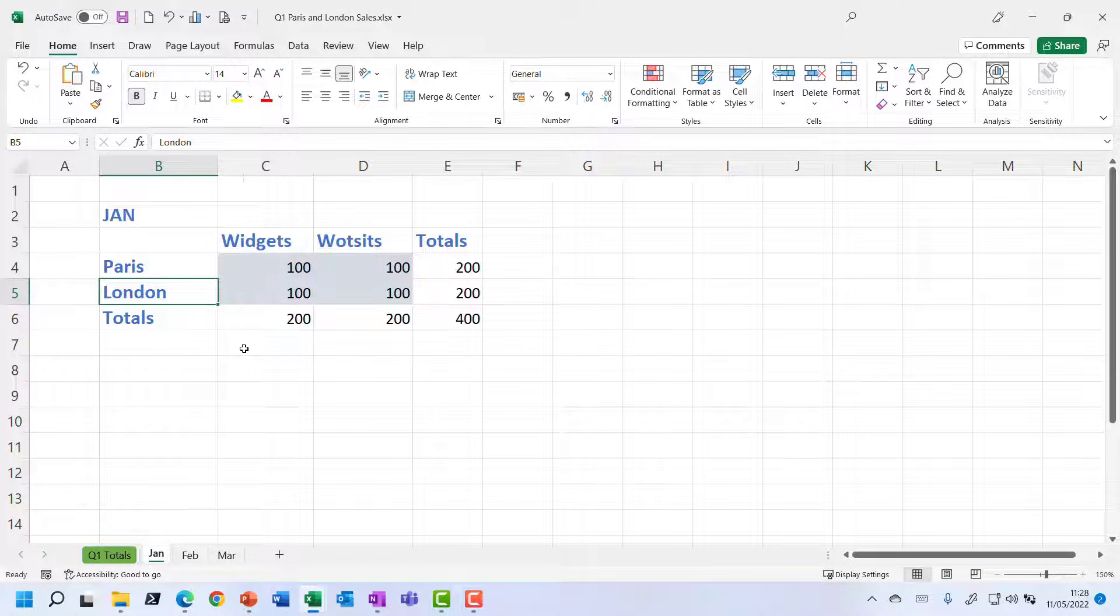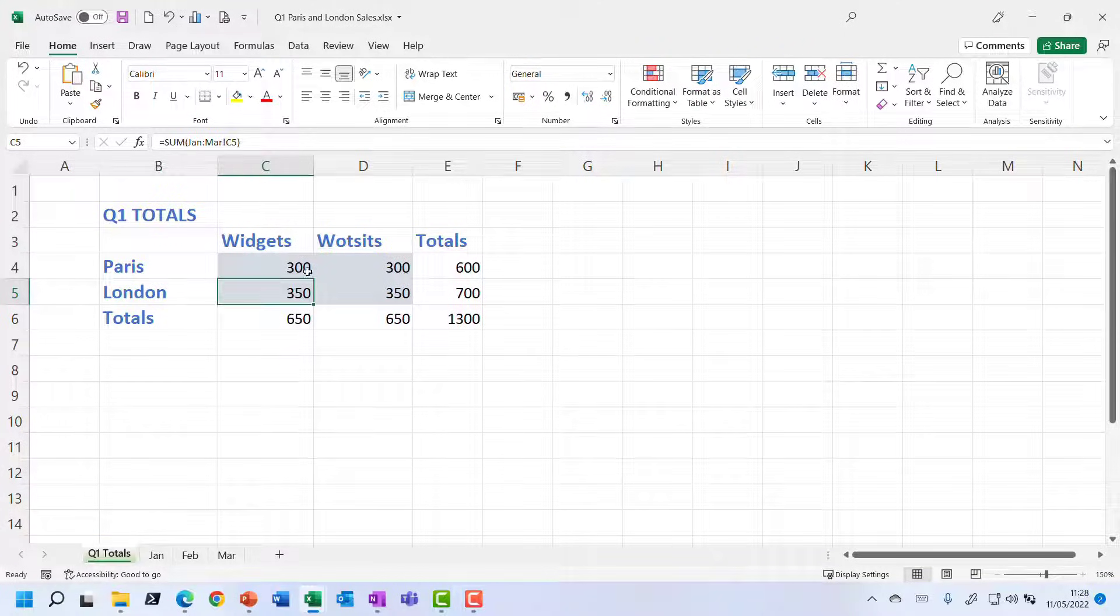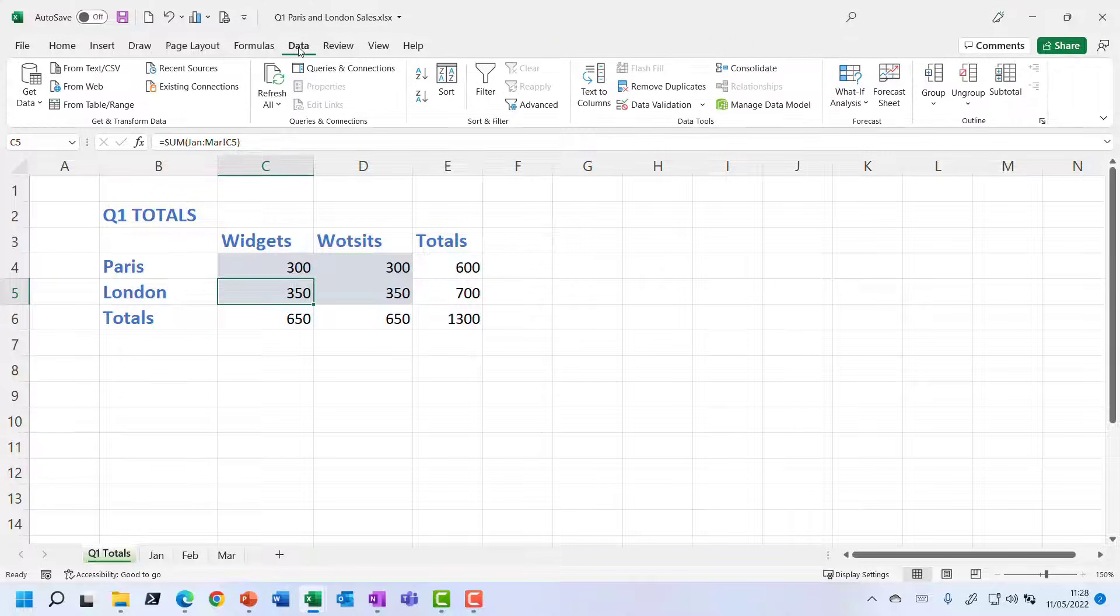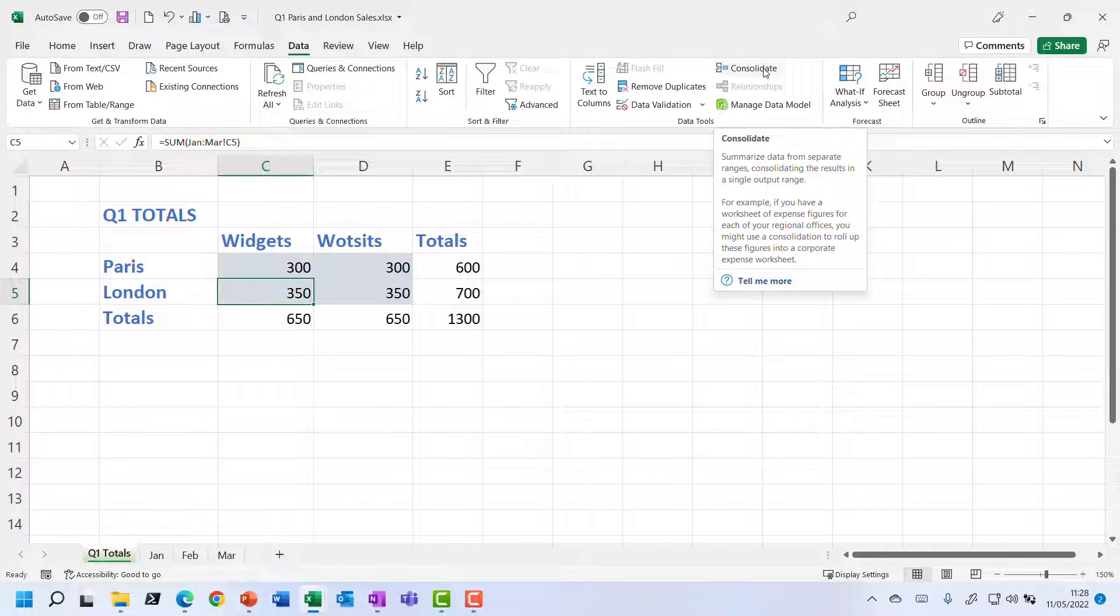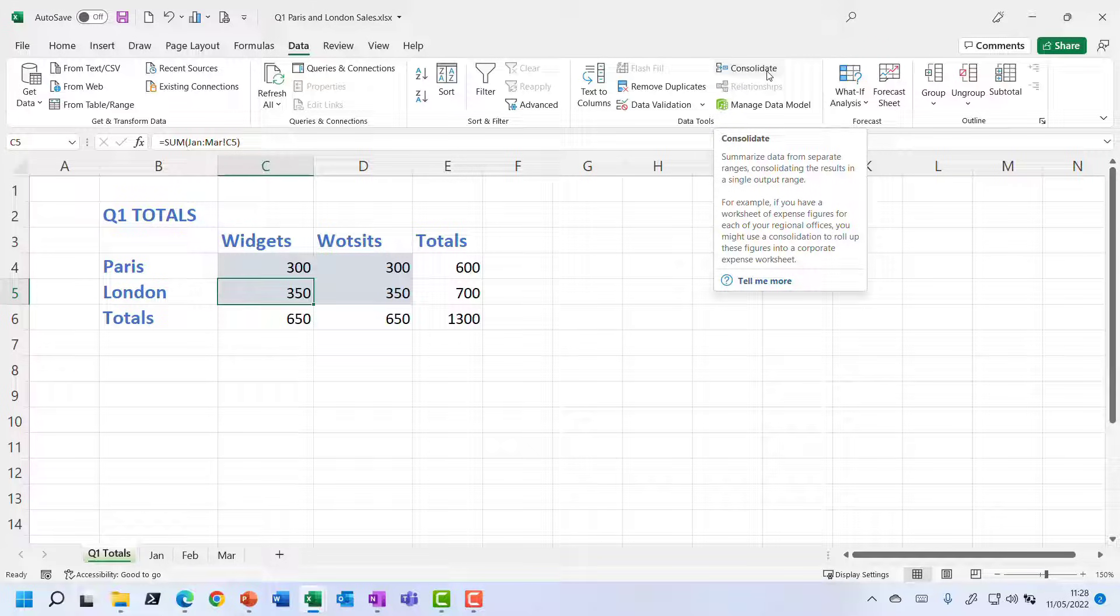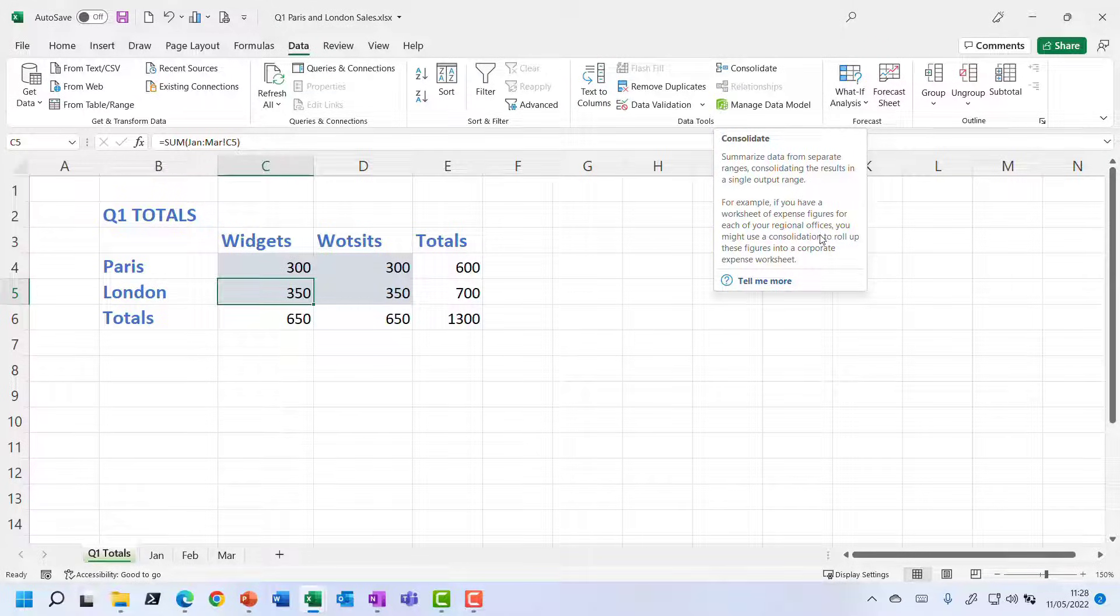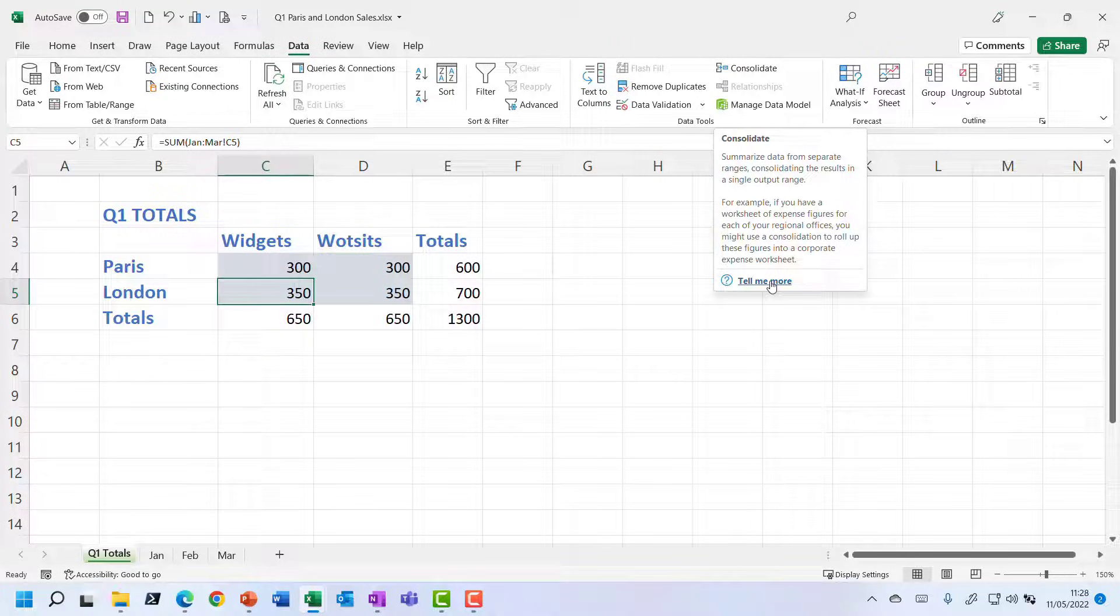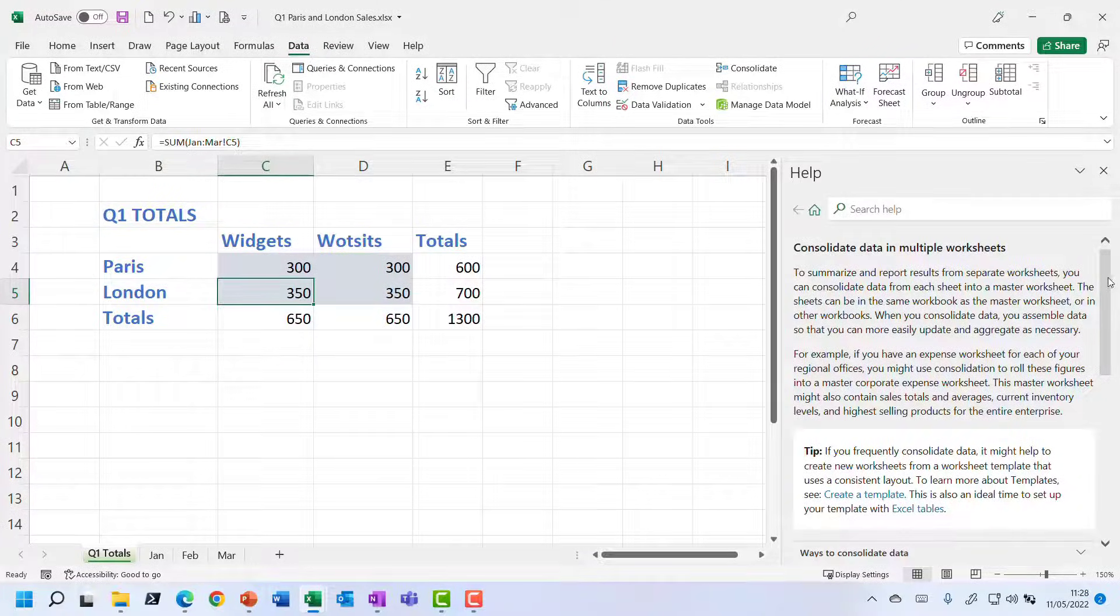So what I'm going to do is on the data ribbon tab is to use this consolidate feature. So if you have a look at that, and in fact, if you hover over the button so you can read the tooltip here, it does give quite a good summary as to what we use this for. And I do recommend you click tell me more and have a look in the help facility here.